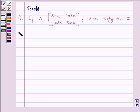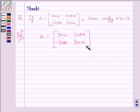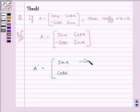Let us start with the solution now. We know A is equal to the matrix sin alpha, cos alpha, minus cos alpha, sin alpha. We can get A transpose by interchanging the rows and columns of A. So we get A transpose is equal to sin alpha, minus cos alpha, cos alpha, sin alpha.